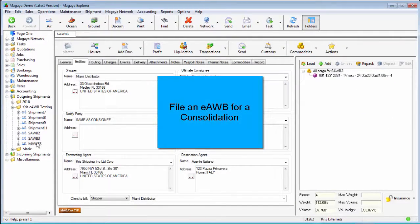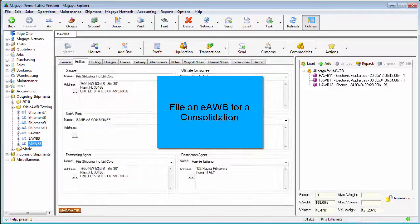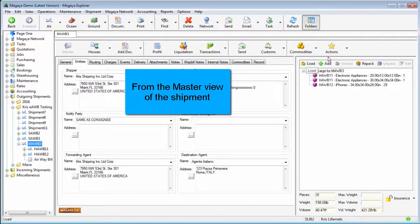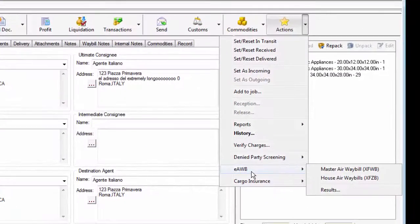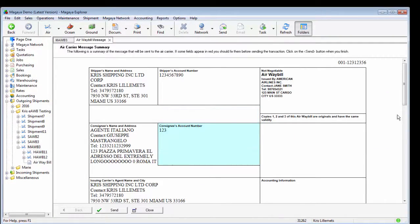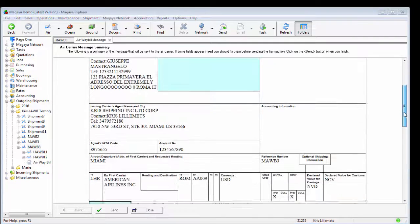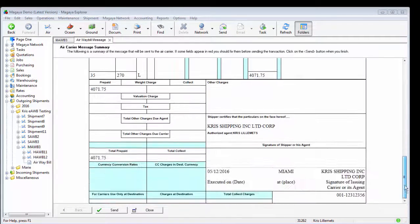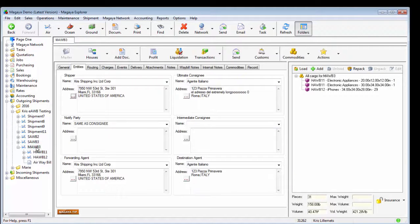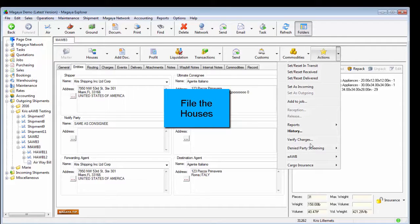Let's look at filing a consolidation next. I have set up a consolidated shipment and I'll follow the same process. From the master view of the shipment, I'll click actions, then e-airway bill. There are two options now: first, I can file my master to the airline, verify that there are no errors, and click send. I get a message that the e-airway bill has been successfully posted. Then also from the master, I can file the individual e-airway bills for all the houses on this consolidation.